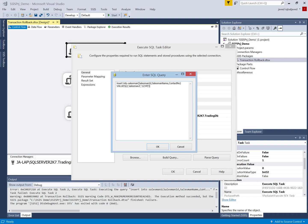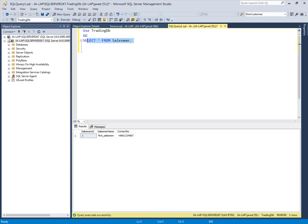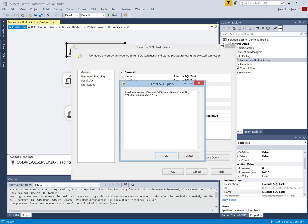This is SQL Server Management Studio. I'm using this SQL Server with the Trading database, where I will insert the values. Right now there is only one value available in this table, so I will use three tasks to insert three more values.